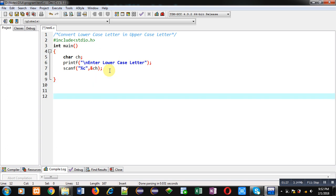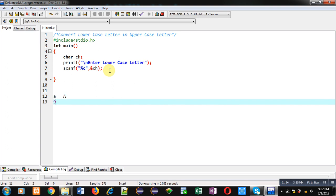First understand the concept: lowercase 'a' will be converted into uppercase 'A'. The ASCII value of lowercase 'a' is 97, whereas the ASCII value of uppercase 'A' is 65. So I have to convert 97 into 65. If I find out the difference between these two ASCII values, it is 32 — you can verify: 97 minus 65 equals 32.